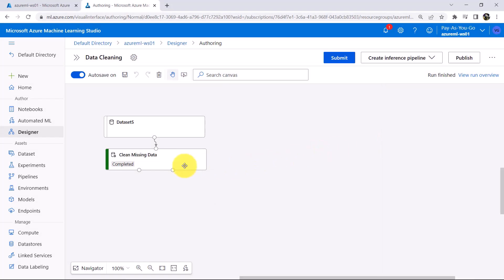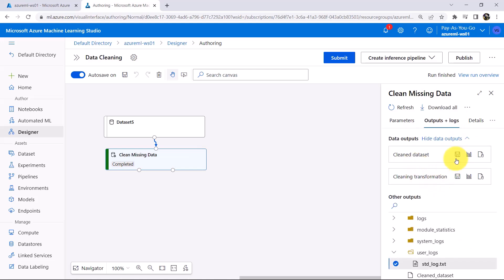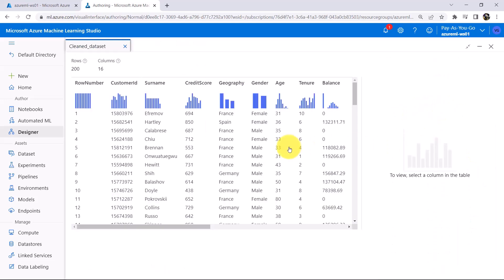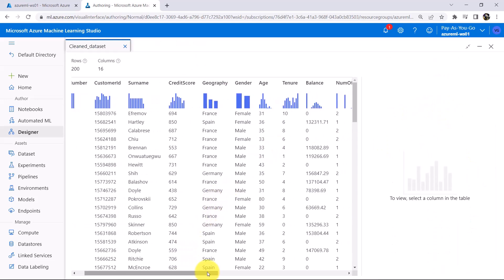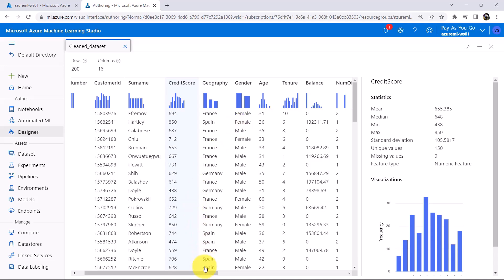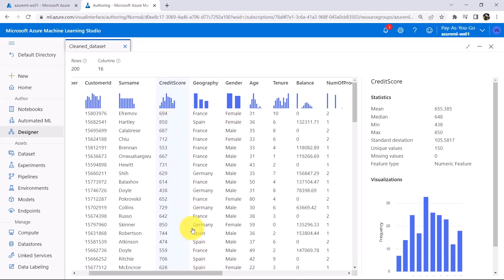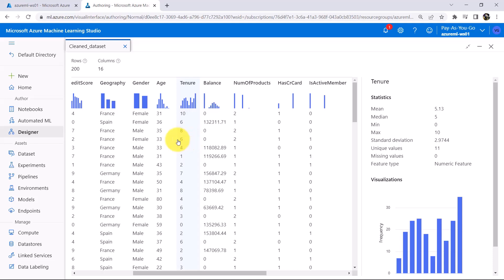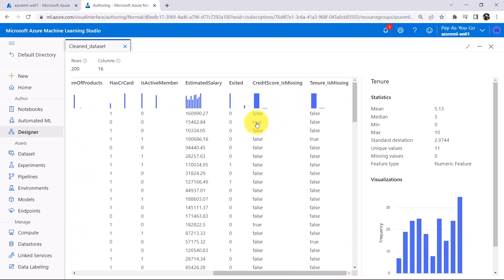This pipeline run is completed successfully. Click on this module and check the output — Clean dataset. Here you can see the missing value is replaced by mode. The mode value for Credit Score is 850. Then go to Tenure — the mode value for this column is 6. The second observation is replaced by the mode, and the fourth observation is also replaced by mode. Now close this.